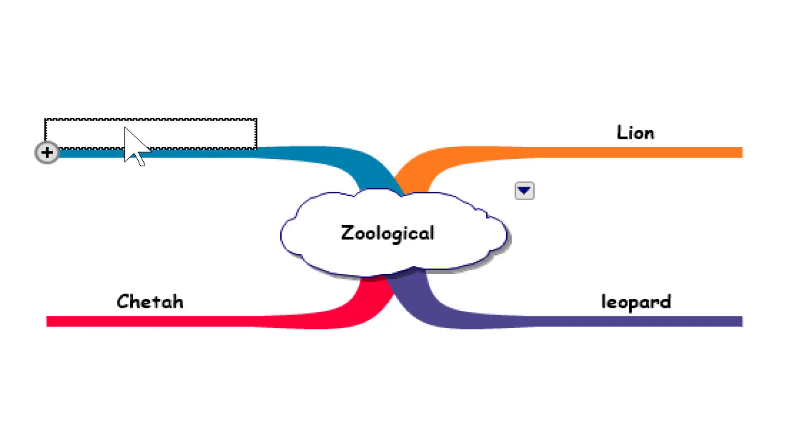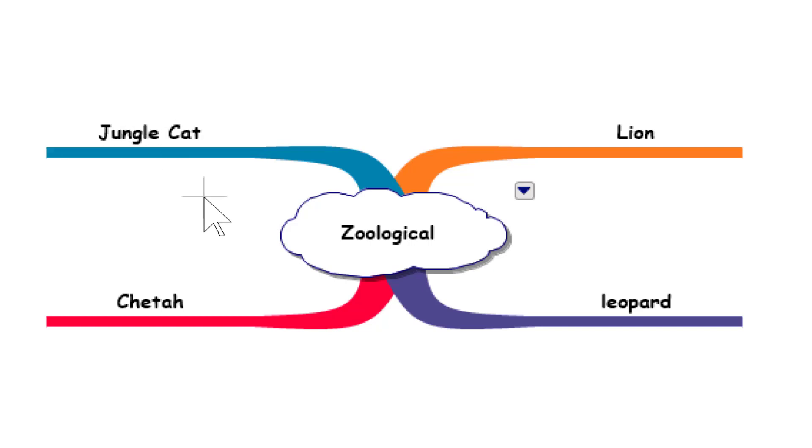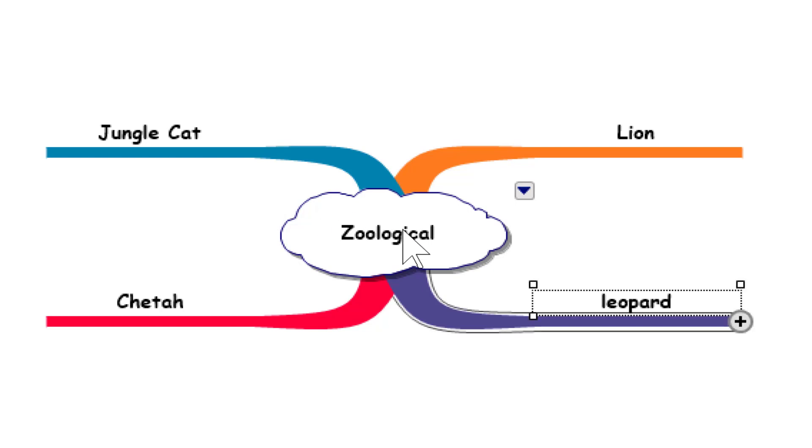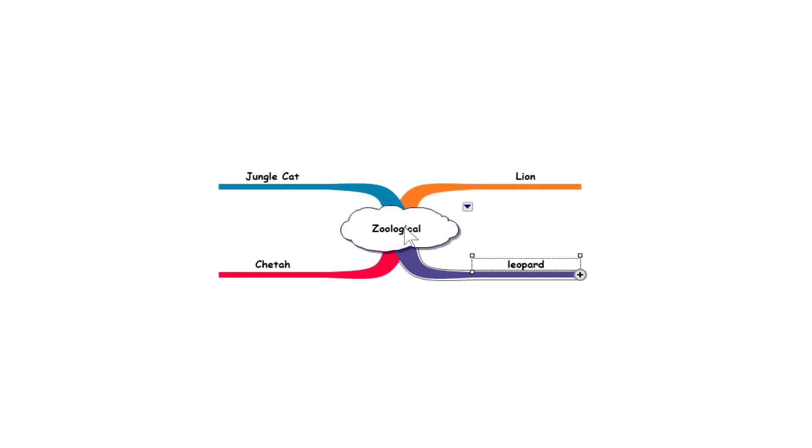Two more - Cheetah. Can't think of any more, I'll put Jungle Cat in. I can't really put a tiger in because that's from Asia and I'm kind of stuck with Africa in this demonstration, but that's perfect, that will do.